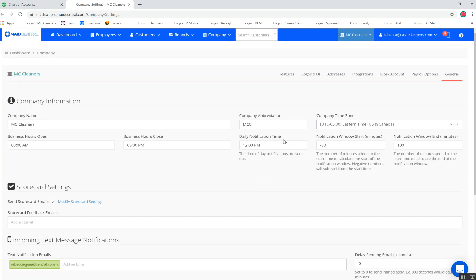Hi, this is Rebecca with Made Central, and we're continuing to show you some things between Made Central and QuickBooks Online.